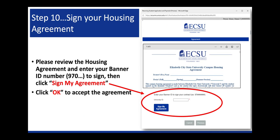Step 10, sign your housing agreement. Please review the housing agreement and enter your banner ID number to sign, then click Sign My Agreement. Click OK to accept the agreement.